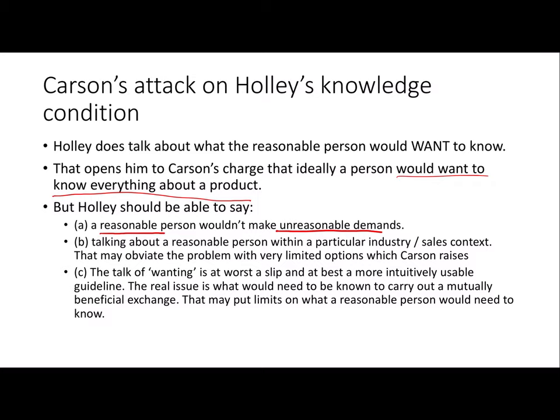So when we're imagining the reasonable consumer, we're not imagining somebody who's going to ask for more than the sales rep could reasonably give. That's the first response to Carson's charge. Also, the reasonableness assumption is always going to be a bit contextual — it's always going to depend on the kind of thing we're talking about selling. Remembering that we're thinking about somebody who's reasonable within the particular kind of exchange can help reduce the amount of information you would need to give.